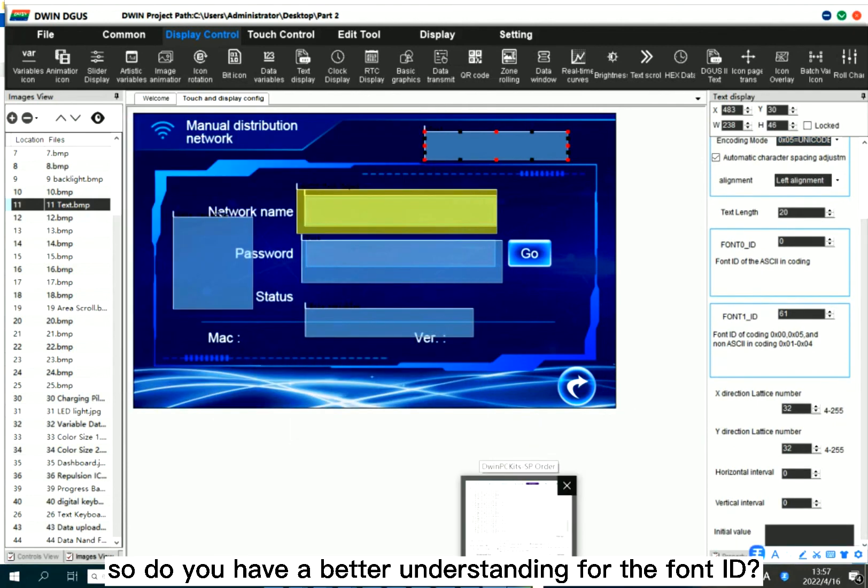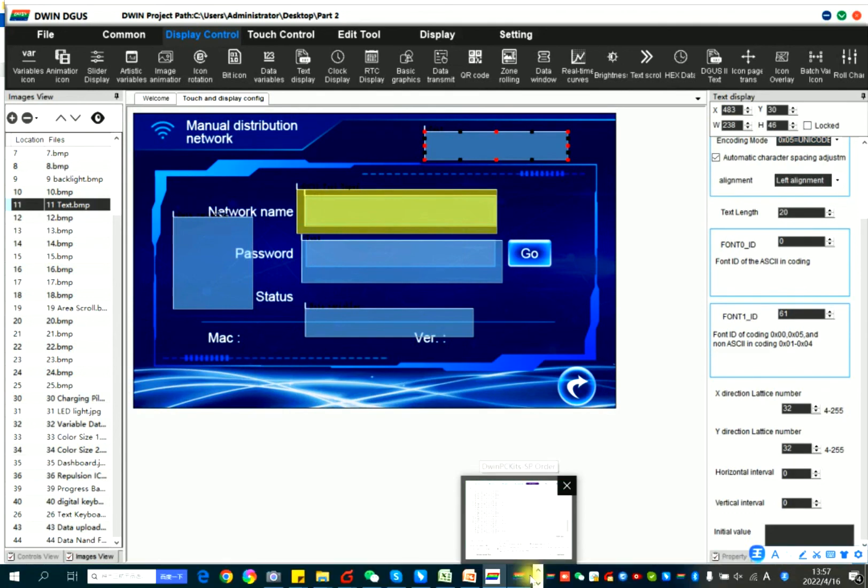So, do you have a better understanding for the font ID? Bye-bye.